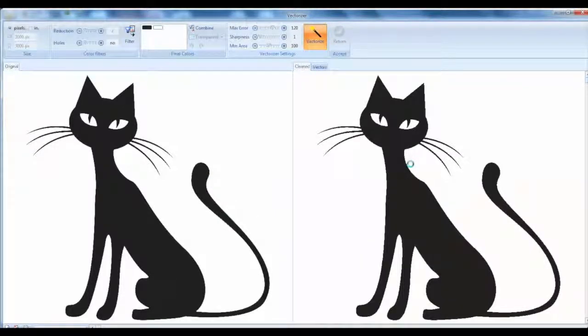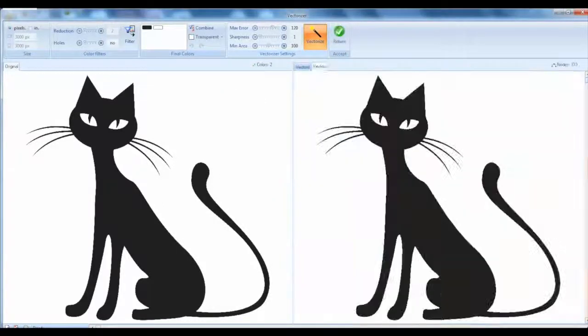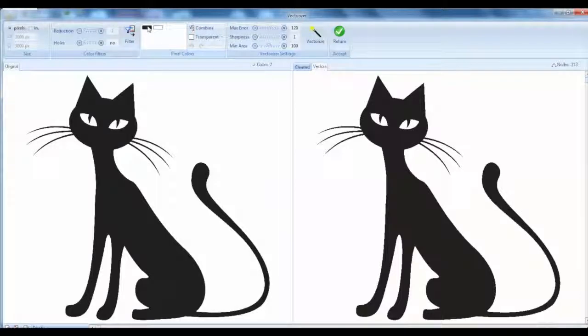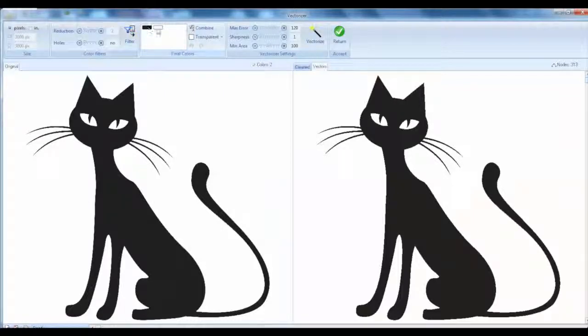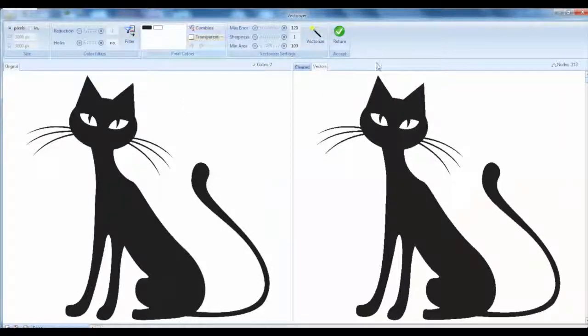So now let's convert it over to a vector and what we want to look at is the colors and what's transparent. So this is a simple two-color design - black and white - and we see the black and white has come up. The white is the transparent, so we're vectorized and we'll click return here.